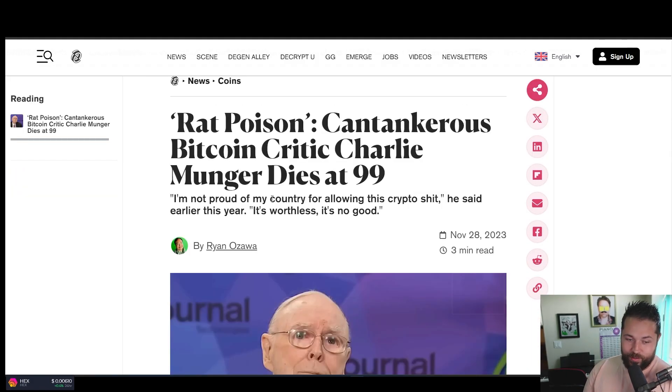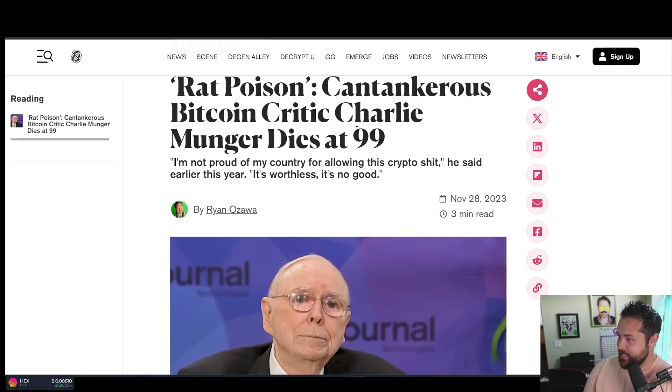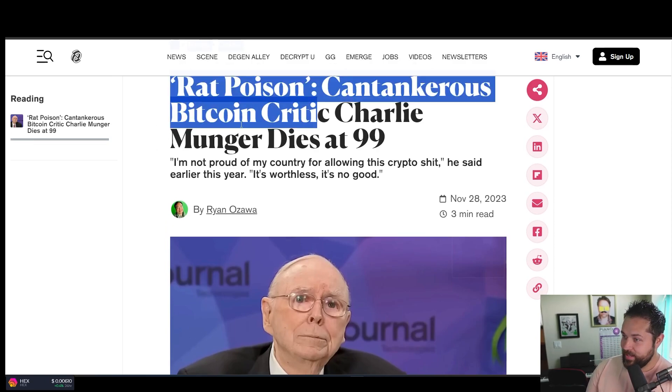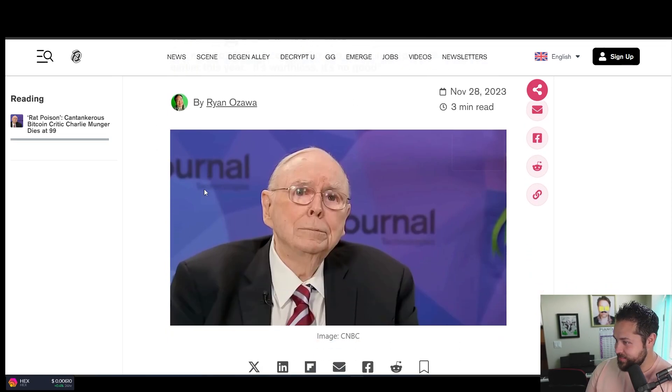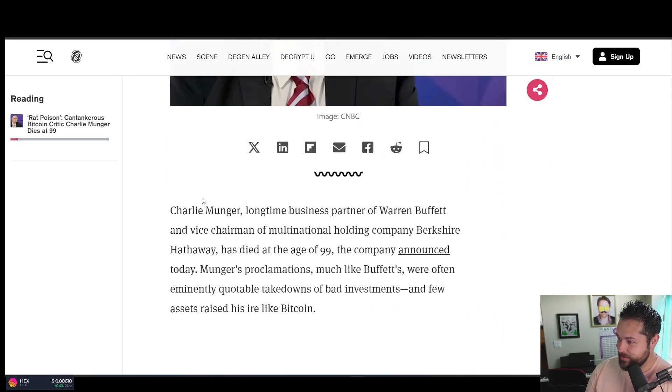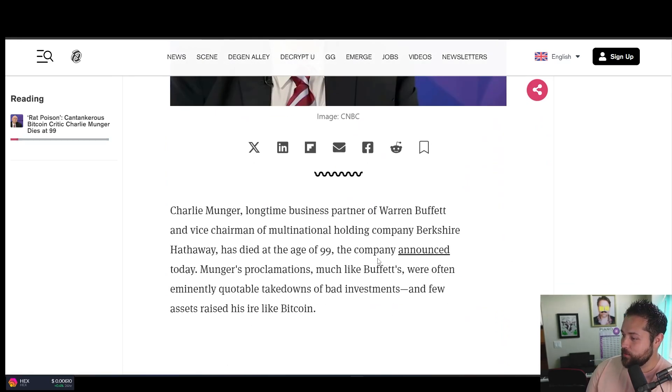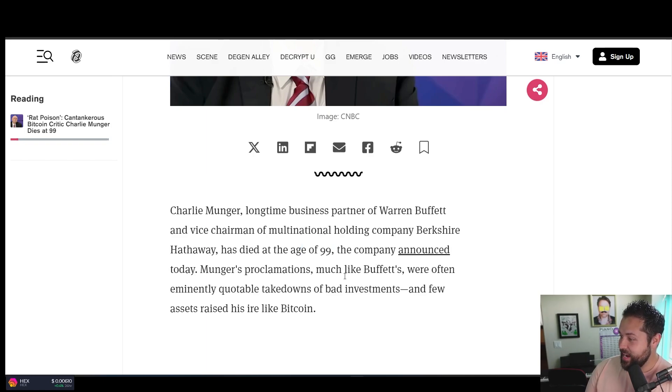You guys know him. Charlie Munger. He died yesterday at the age of 99. He was a crypto hater. A Bitcoin critic is Decrypt likes to say, but he was really just a crypto hater. He died yesterday at the age of 99.